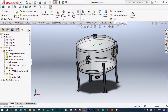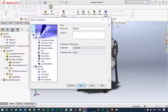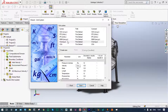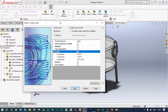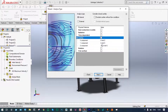We are starting from flow simulation, and the flow simulation environment will be initiated with the wizard itself. The default project name is Project 4, and the unit system we are considering is the SI system. Temperature will be in degrees centigrade. It will be an internal analysis, and gravity will be involved along the Y direction at minus 9.81 meters per second squared.